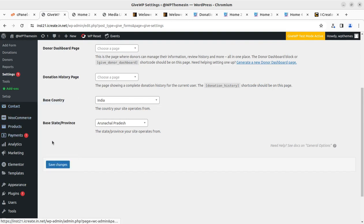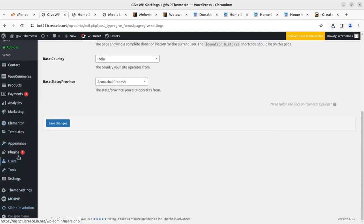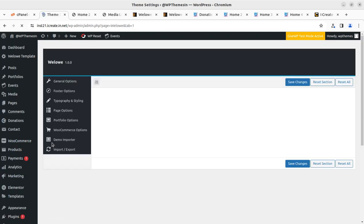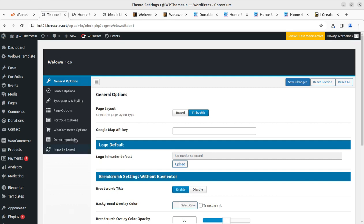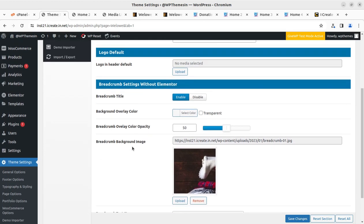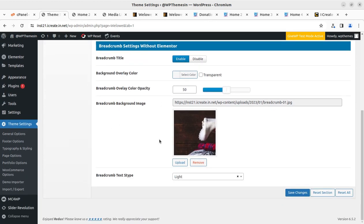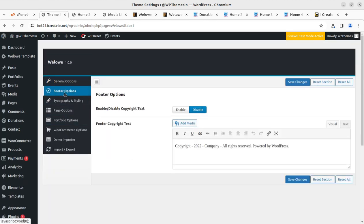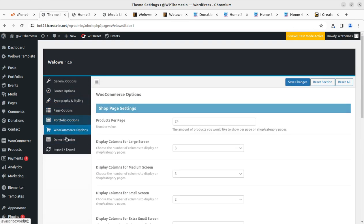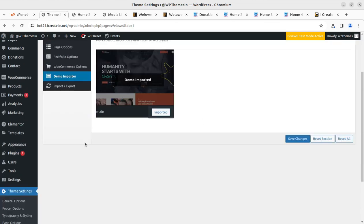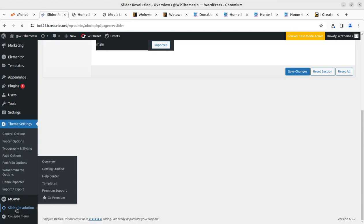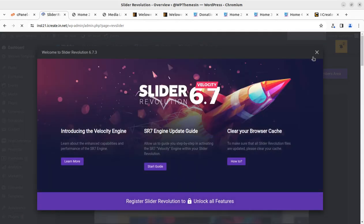The WooCommerce part and basic things are also available in the installation. The Theme Settings panel — the theme panel — is the next option. You can check the general options where you can choose the logo, default settings, breadcrumb settings, footer options, footer copyright text, typography, page options, portfolio, commerce, and the demo importer we already used.